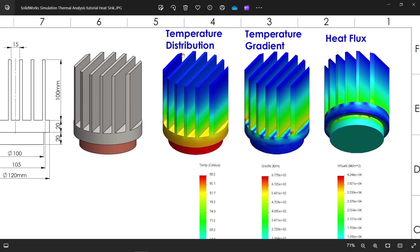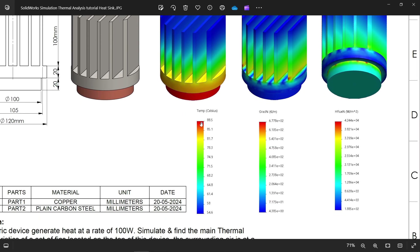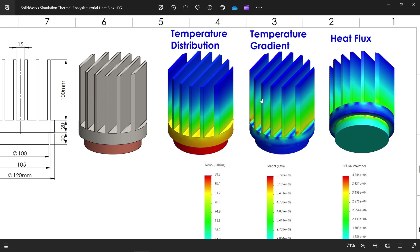The first one is temperature distribution across the surface — temperature transfers from the bottom to the fins. You will see the upper part is cooler than the bottom one, as shown in this plot. Similarly, we have a temperature gradient plot and a heat flux plot.